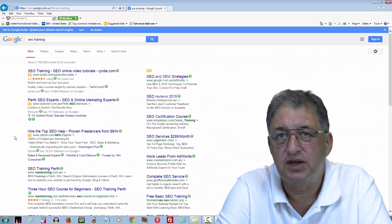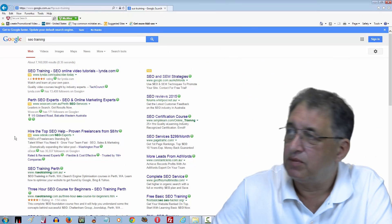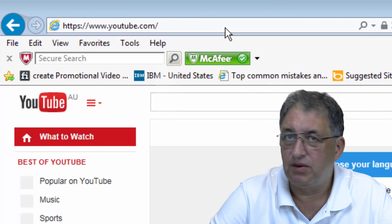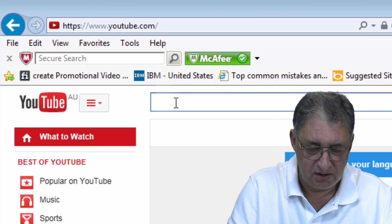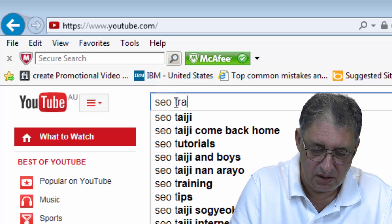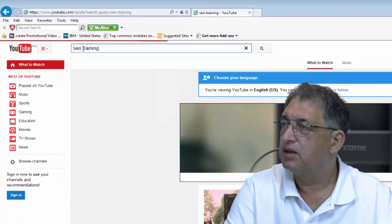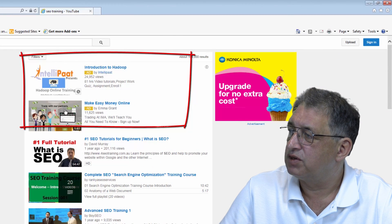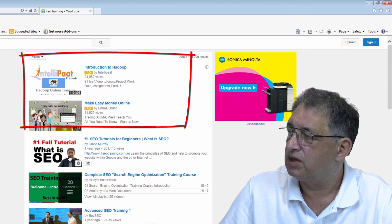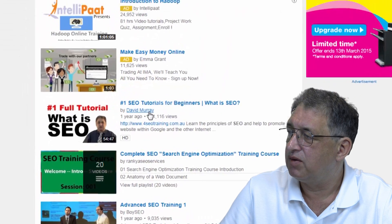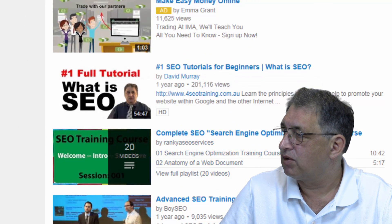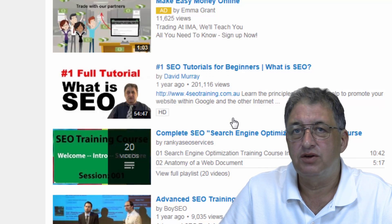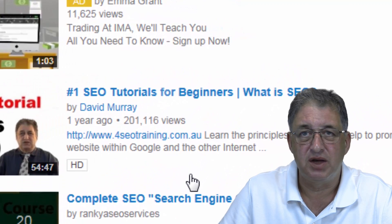At the risk of showing off, it can be done. It's not a fluke. If I go to YouTube and try the same phrase — SEO training — you've got adverts at the top, and look who's first. That would be me. My name is David Murray. And if you have a look, that video has been watched over 200,000 times, which is not bad for a free advert.